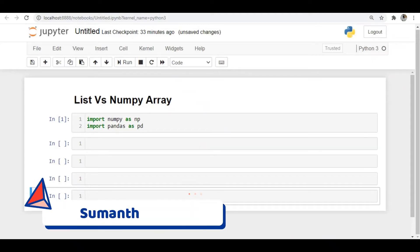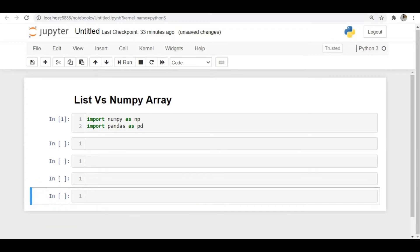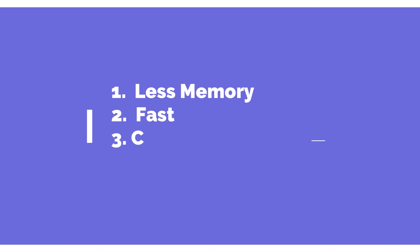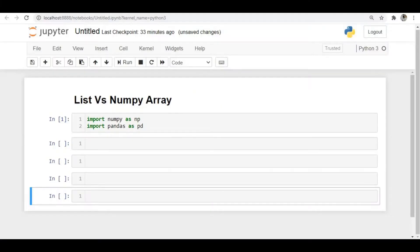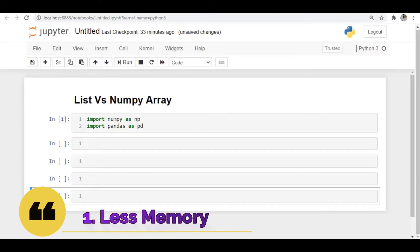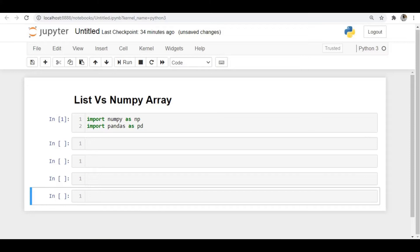Hi everyone, I am Sman. In this video we will discuss the advantages of NumPy array over list. We have three main advantages: first, the array consumes less memory compared to a list; second, the array is much faster than a list; and third, we can perform mathematical operations very easily compared to a list. Let's see these three advantages one by one. The first one is NumPy array uses less memory.